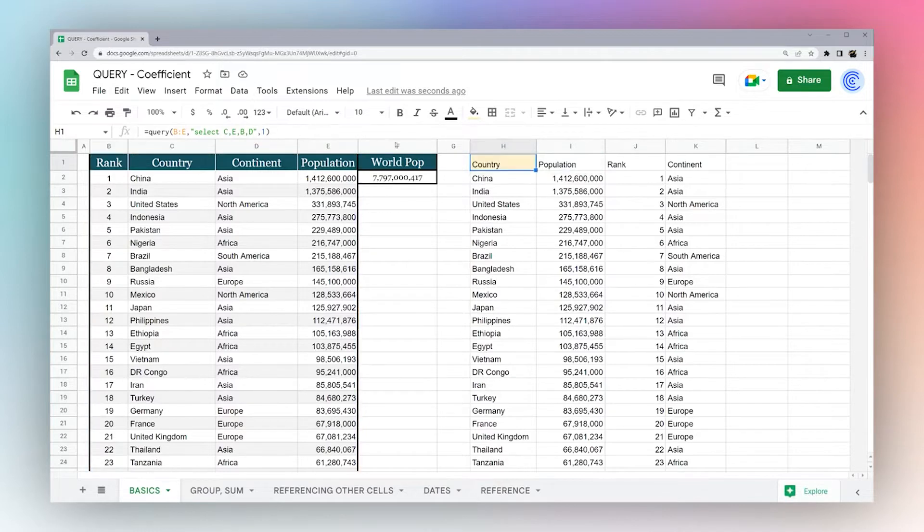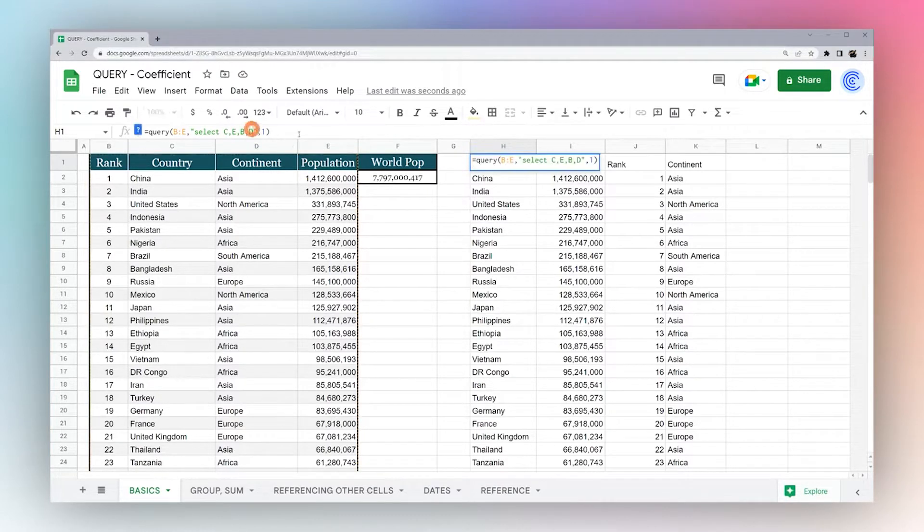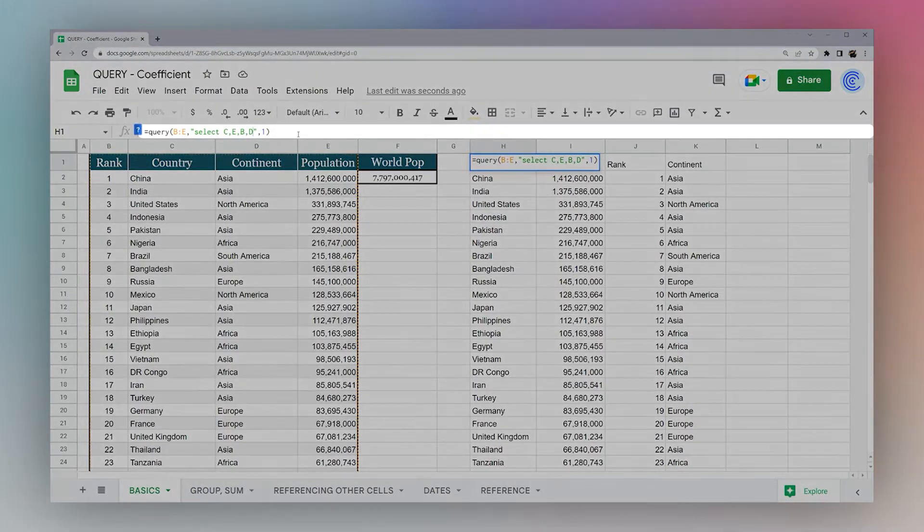Now currently, it's all returning things in the exact same order that we have. So let's look at some different things we can add here.